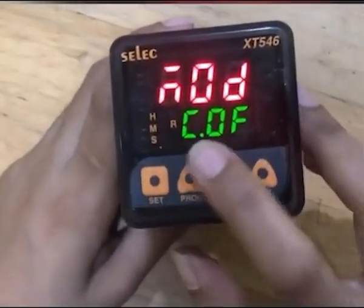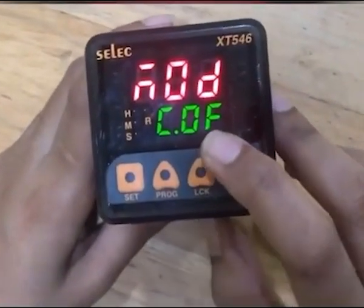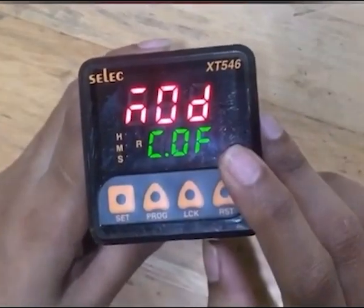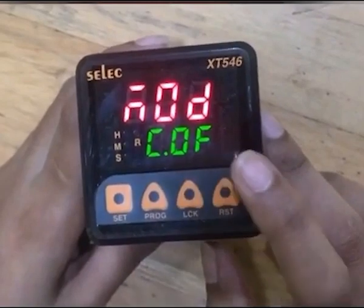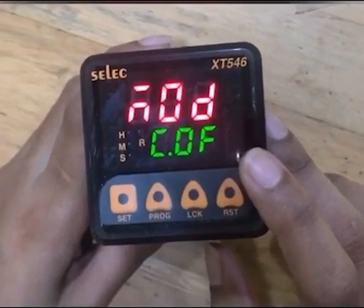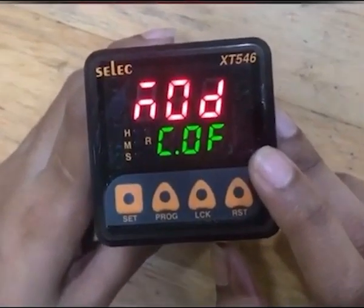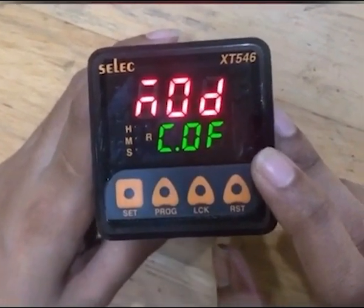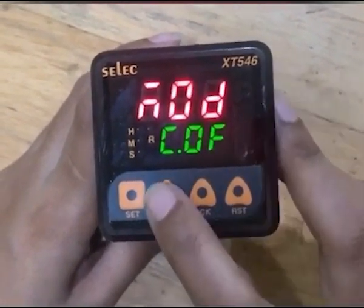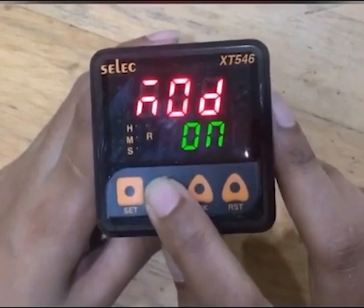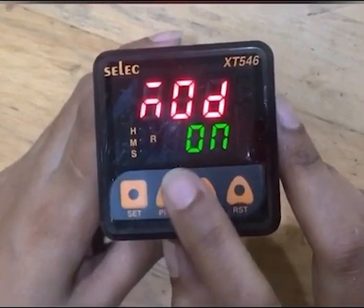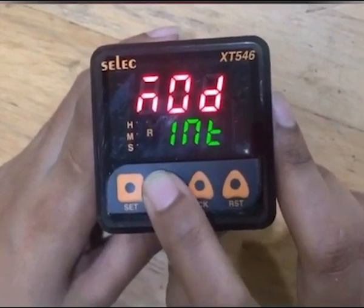Similarly, in cyclic off mode you can define on and off time. The difference is the relay will first be in off condition and then in on condition. In the XT546 there are four modes: on delay, interval, cyclic on, and cyclic off. To set any mode, press the Set key.